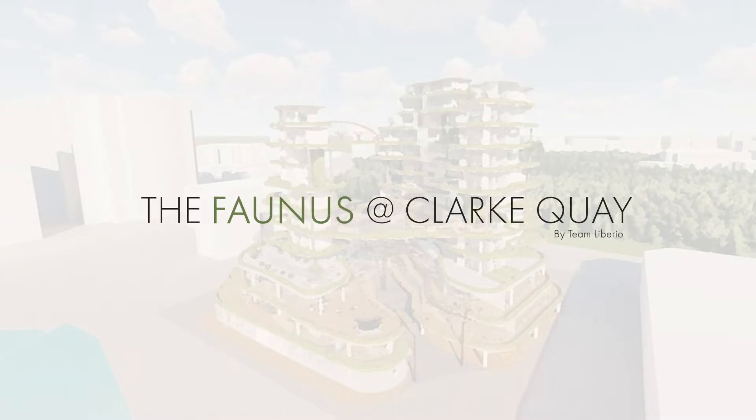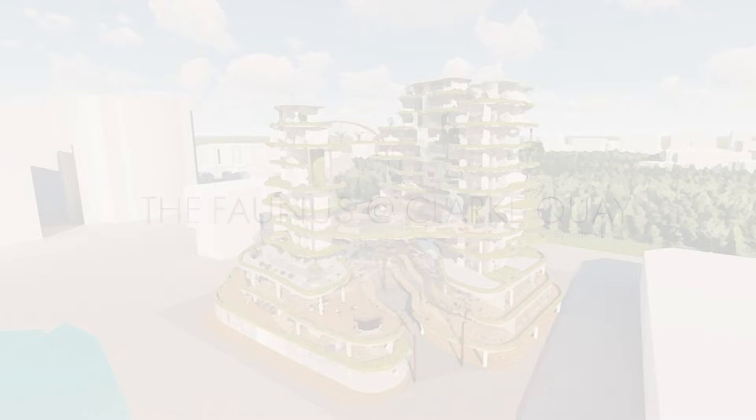Welcome to our group's IBDC 2021 project, the Funnels at Clark Quay. The overview of our presentation is as follows.